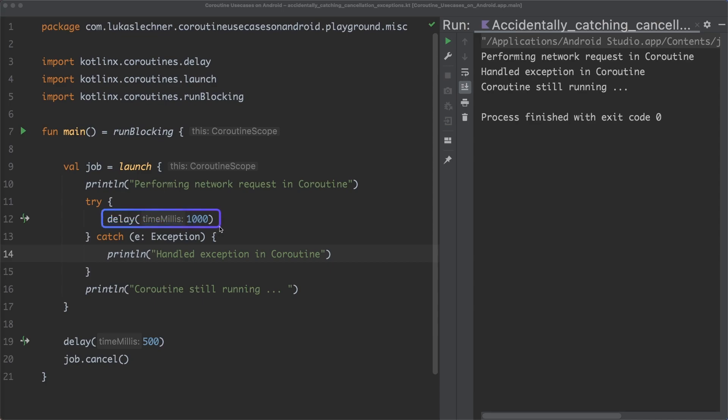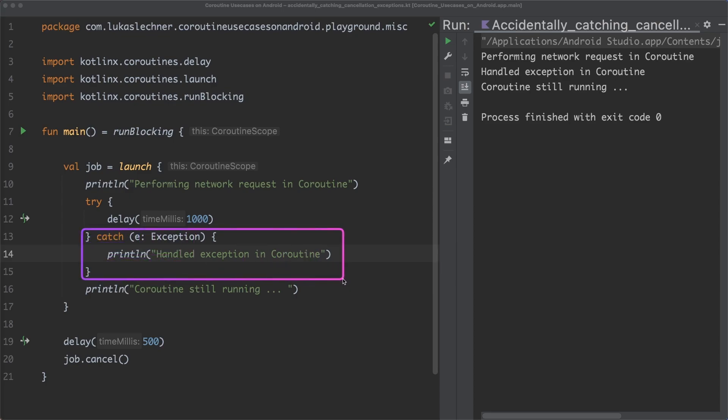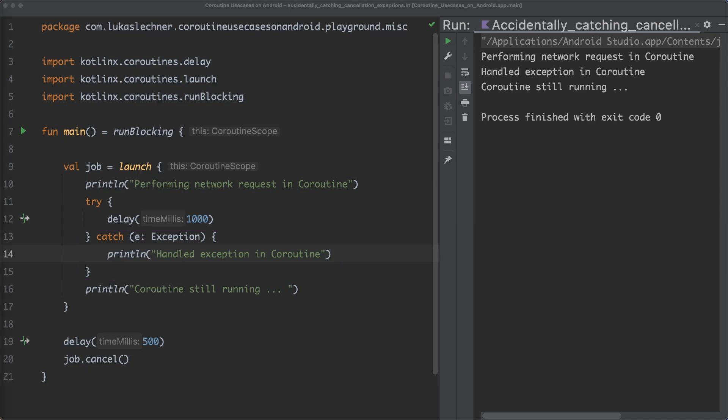This call to delay throws a cancellation exception. But we catch this exception in our catch block here. And so the coroutine continues to run.